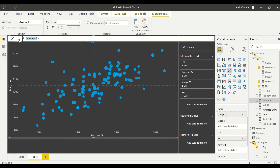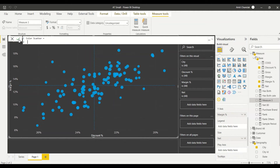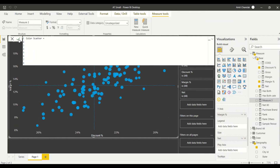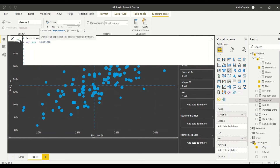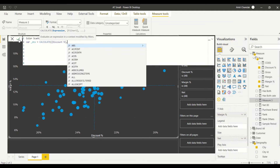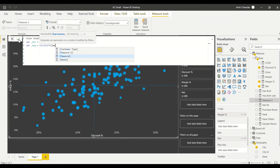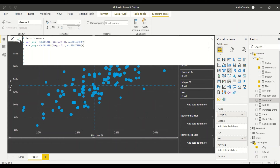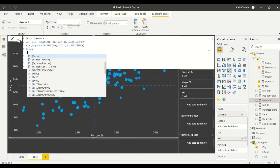Let's create a measure called 'Color Scatter'. In this color scatter measure I need two variables. Those two variables should give me the overall discount and overall margin. I create the first variable: VAR _disc = CALCULATE(discount percentage, ALL selected) - I'm not using ALL because I want to honor any active filters. Then VAR _margin = CALCULATE(margin percentage, ALL selected) - that's basically the middle margin. To return the colors I use RETURN SWITCH(TRUE(), ...)  since we have multiple conditions to honor.